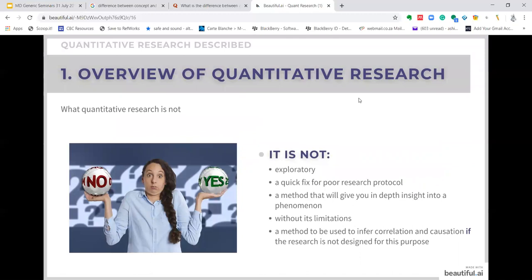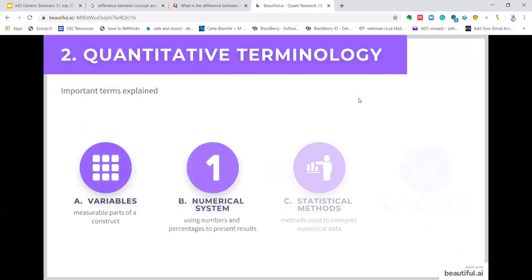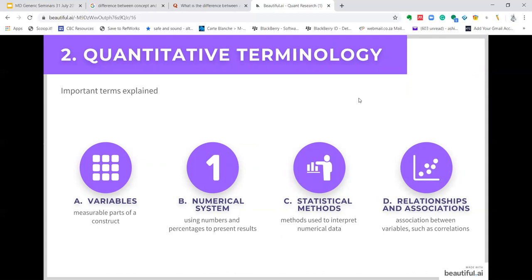What isn't quantitative research? Quantitative research is not exploratory. It is not a quick fix for poor research protocol. It is not a method that will give you in-depth insight into a phenomenon. It is not without its limitations, and it is not a method to be used to infer correlation and causation if the research is not designed for this purpose. It's very important to understand your research goal, your research problem and your research design before conducting the study, including what types of analysis, data, and samples you will use.